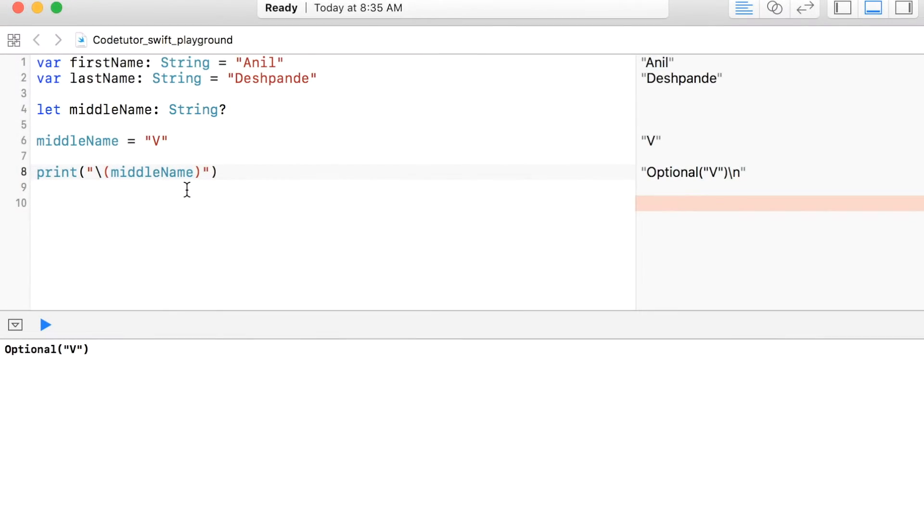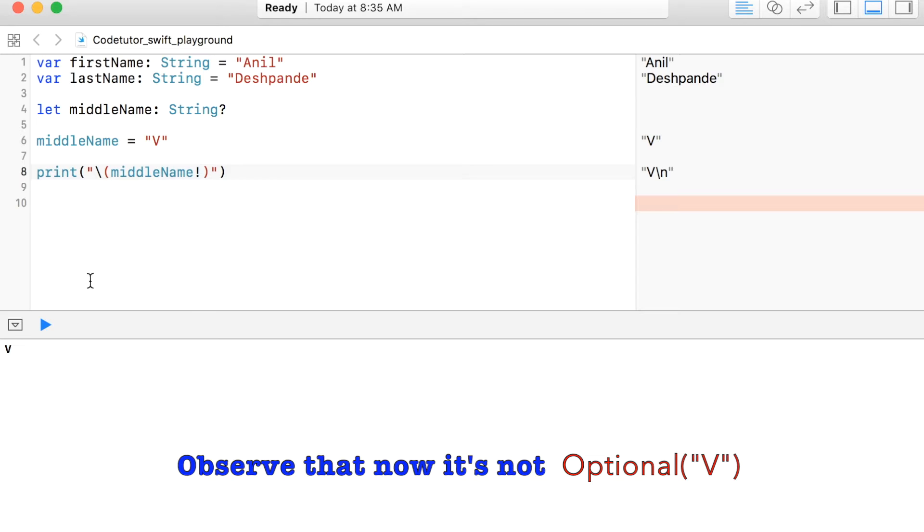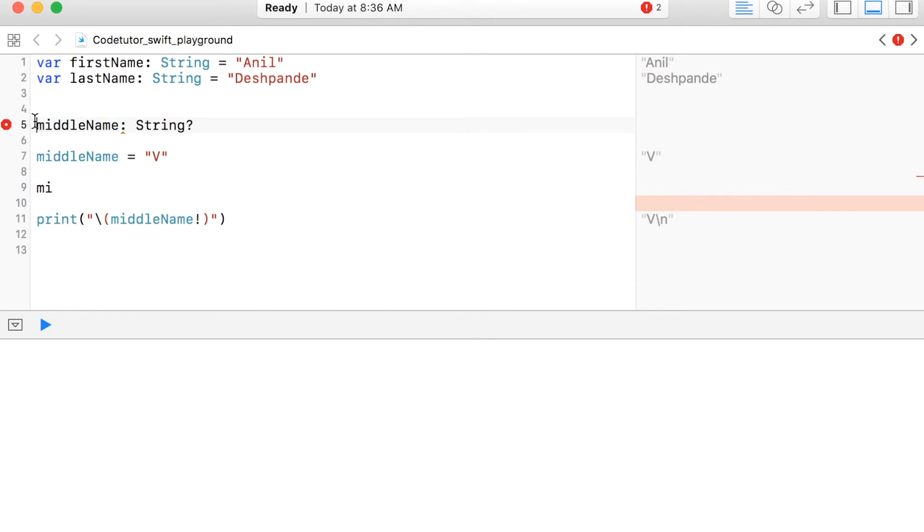So now I can print the middleName using a forced unwrapping operator that is exclamation mark. Now you can see that it is printing V and it is not printing as optional V as it was printing earlier. Let's see what happens if middleName is holding a nil value.